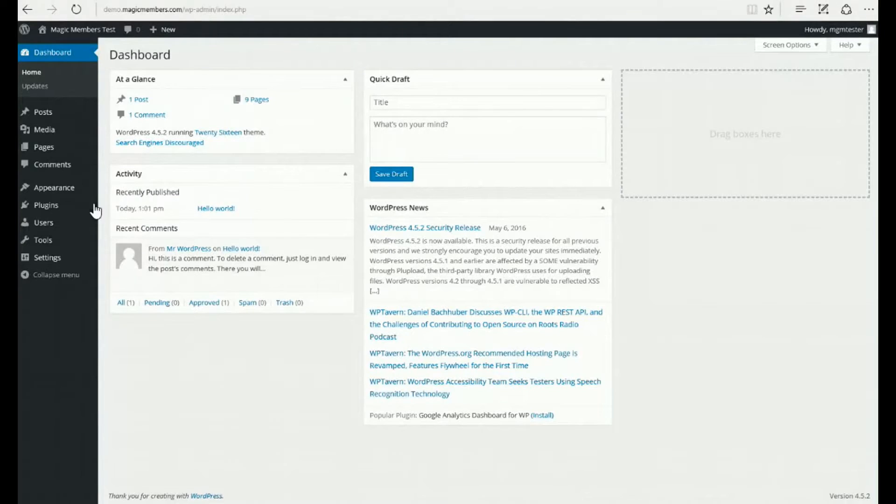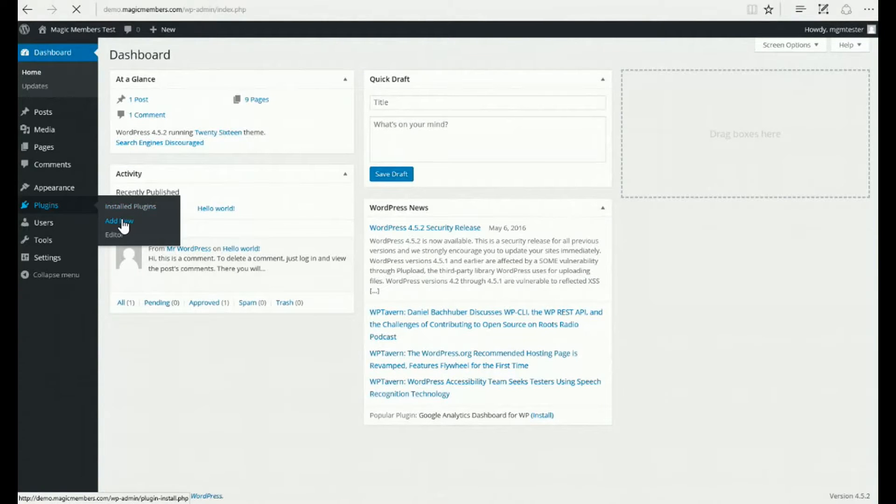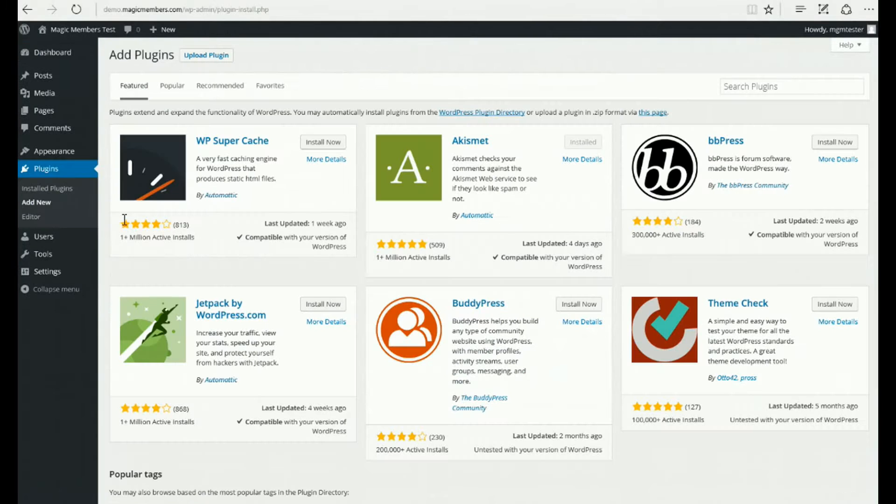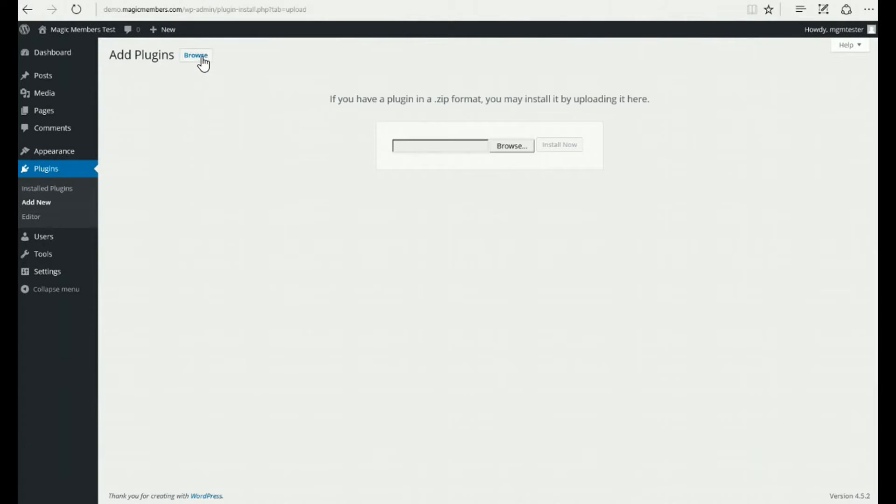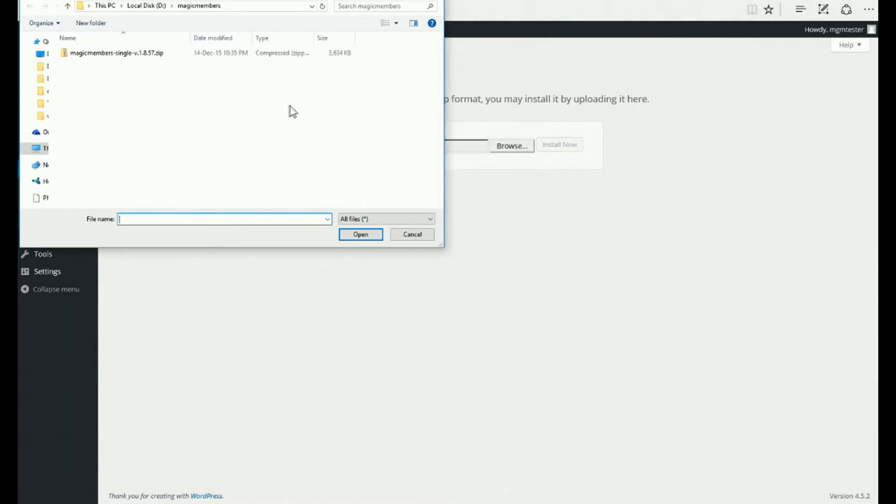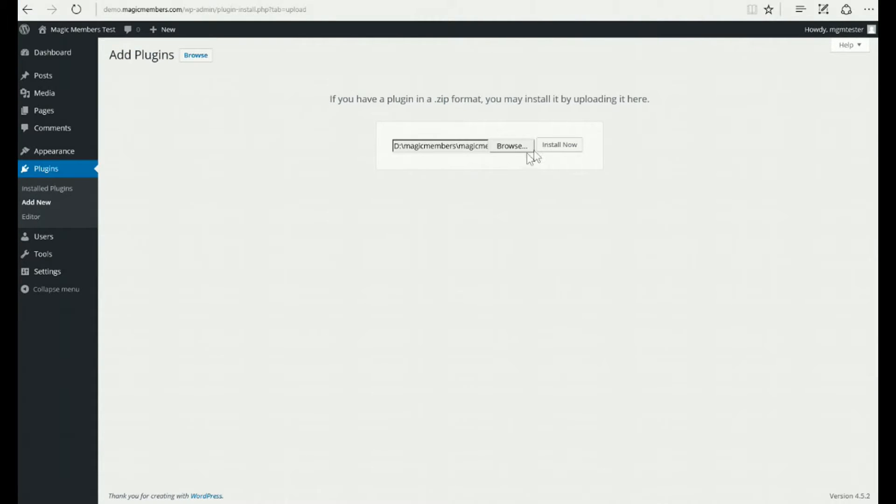Click the Add New link in the Plugins menu and click Upload Plugin. Click Browse and find the zip file you downloaded with your purchase.